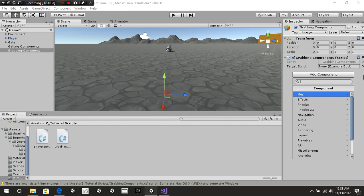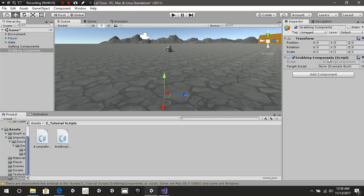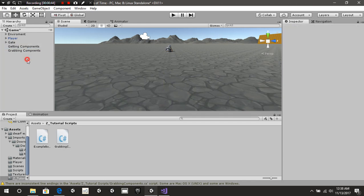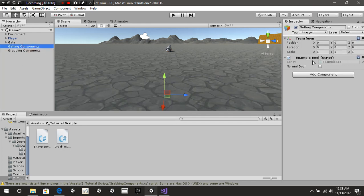What we're going to do is change a variable inside a script on our component. We have this getting component here as an empty game object with a script called exampleBool. This is not a script that's going to be completely usable anywhere inside a game unless your game is based on that one Boolean, but we'll get into the script in a second.